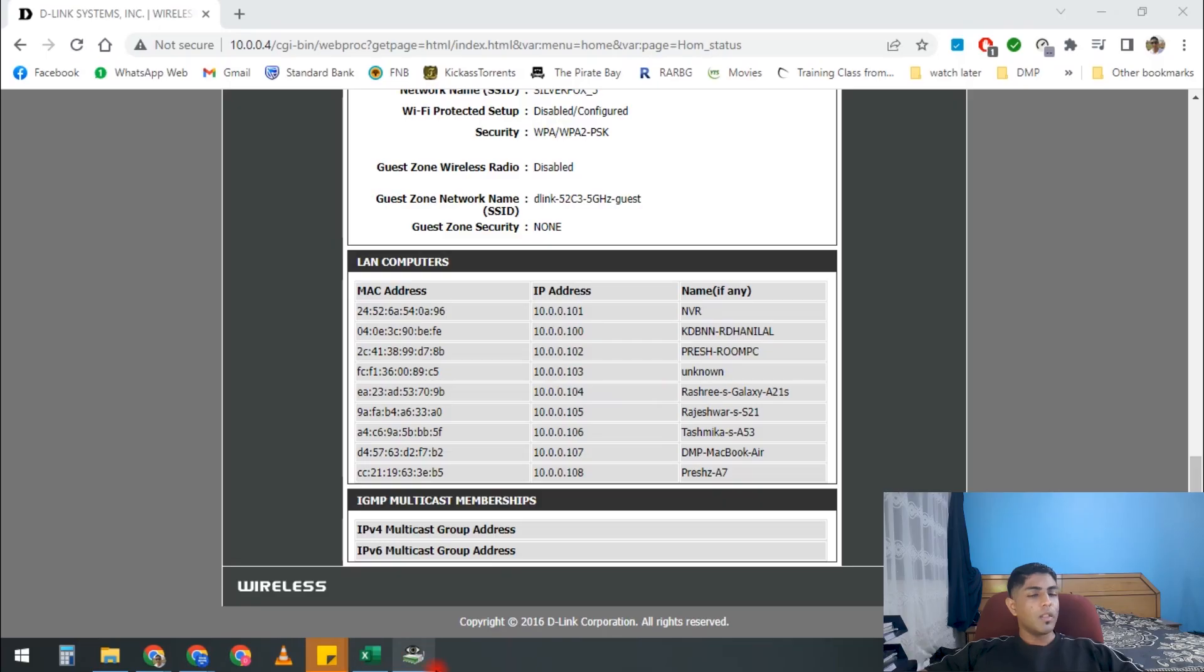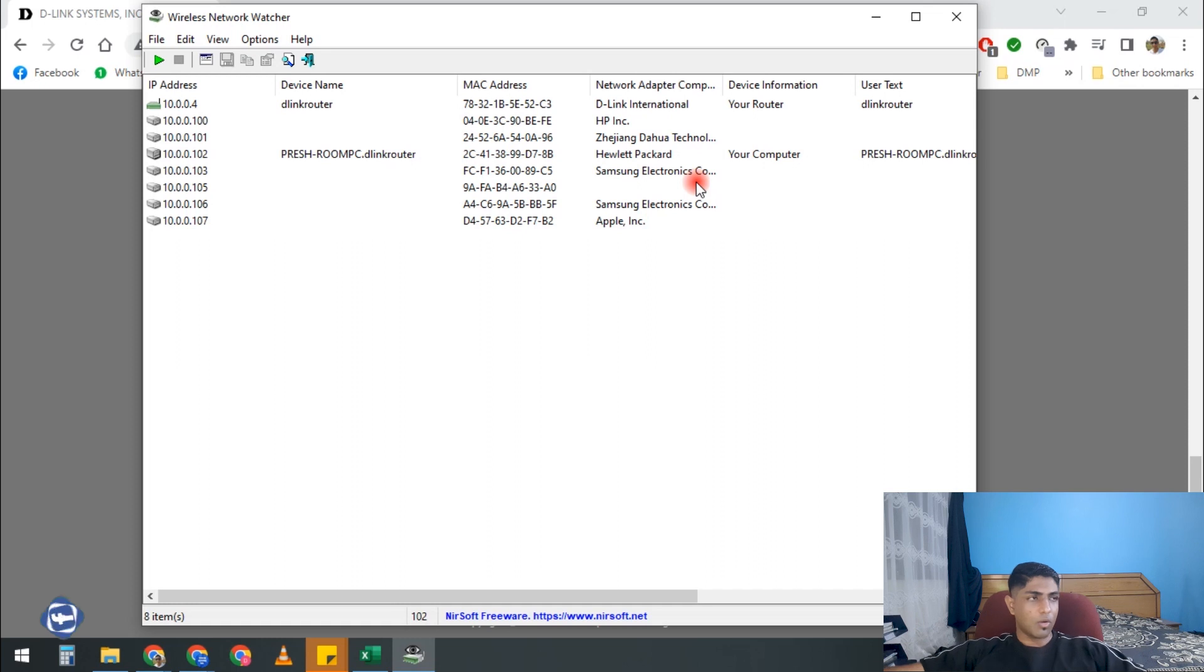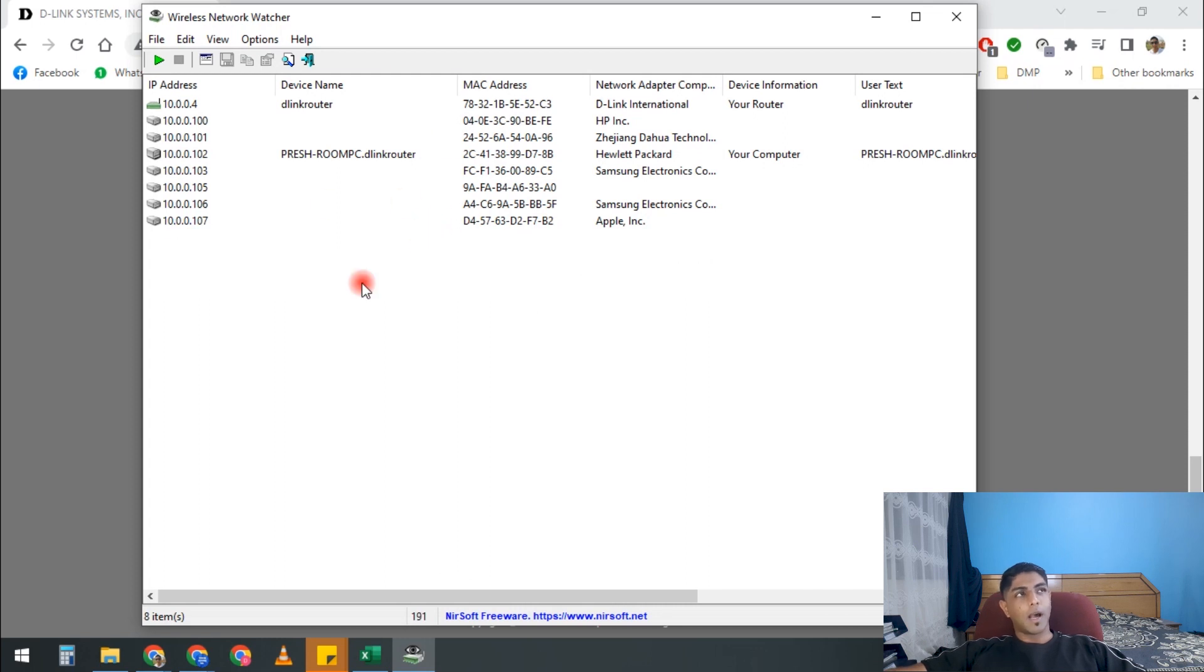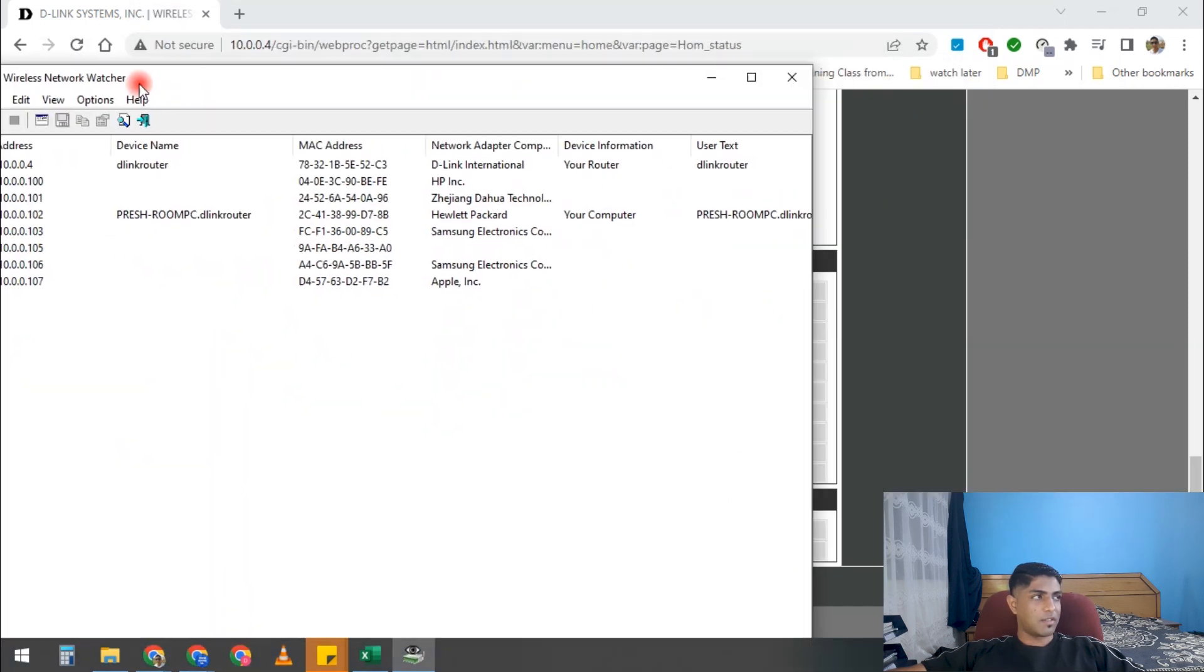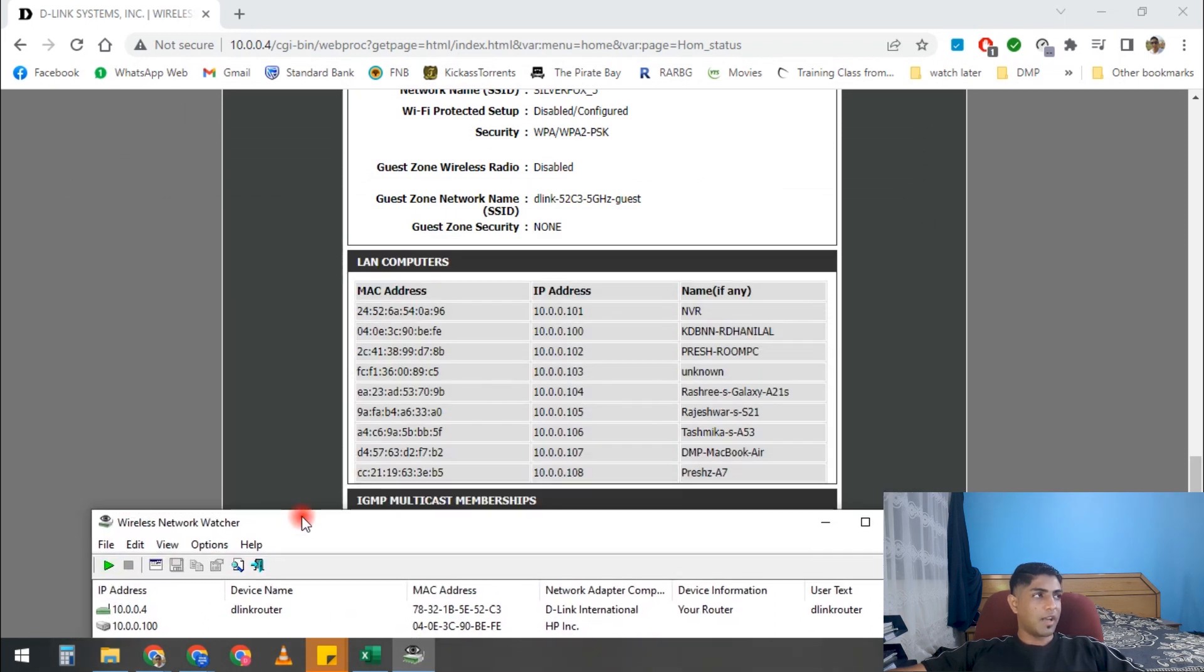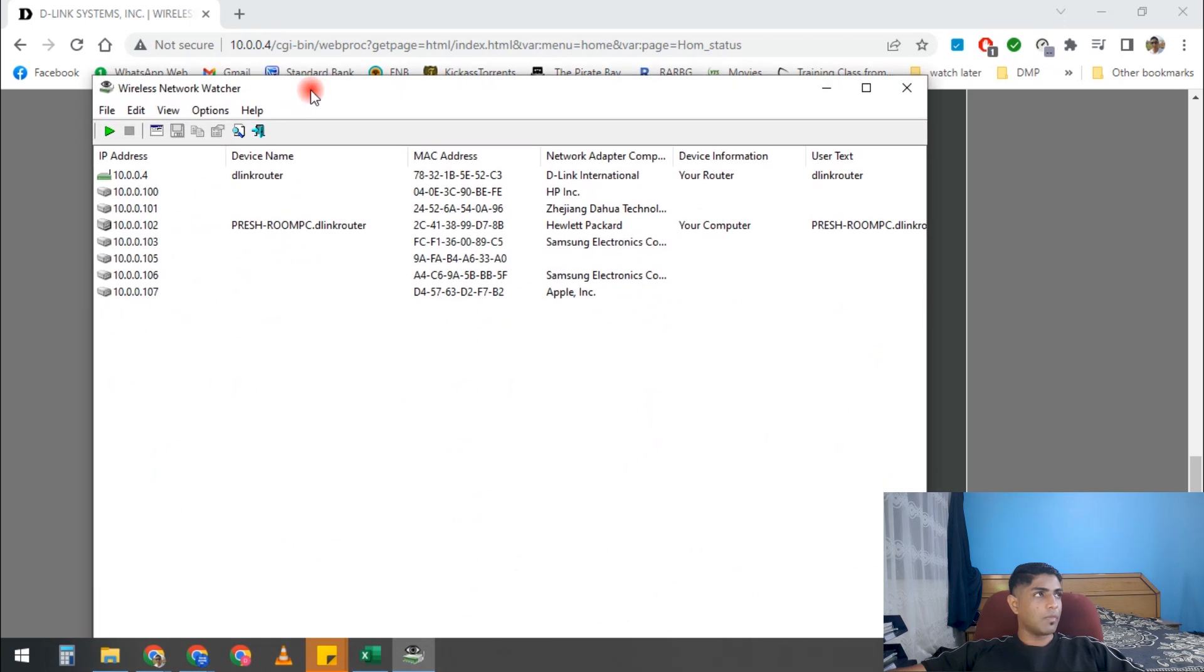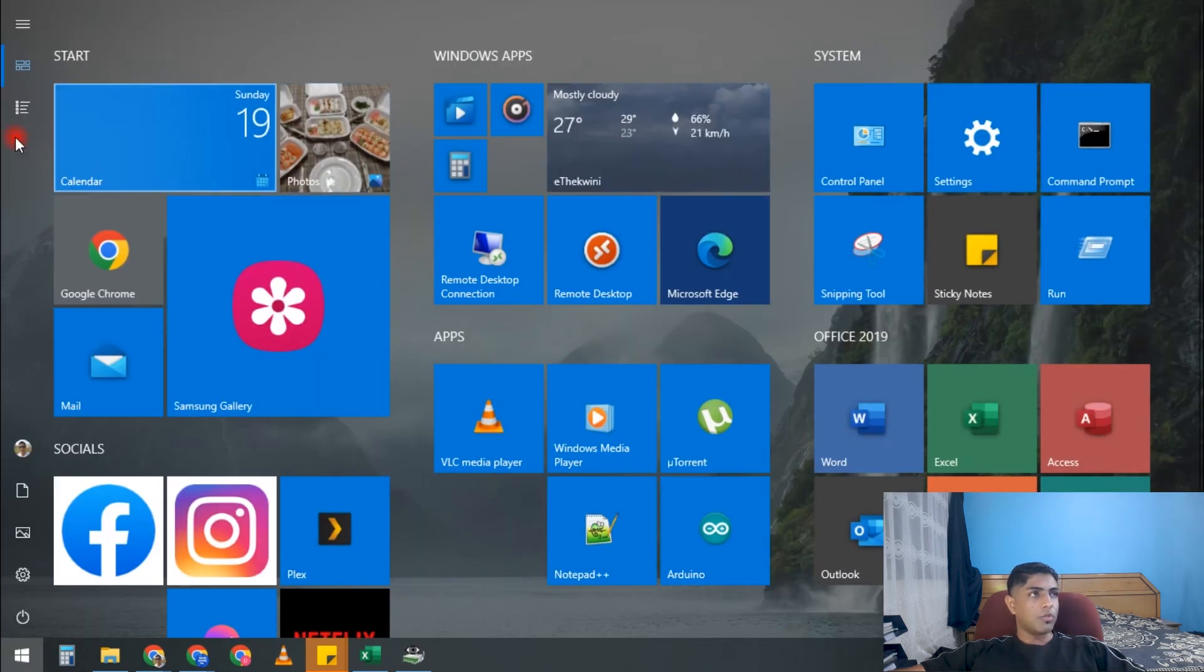From a software perspective, we have two pieces of software that we can use. The first piece of software is called Wireless Network Watcher. I'm going to put a link to this in the description below. The only problem I found is it doesn't pick up all the IP or all the device names. So if we come to our server we can see the actual device names, but this thing is only picking up two device names and that's this PC that we're connecting from and all the MAC addresses. That means you actually have to cross-reference the MAC addresses to a device to figure out what it is.